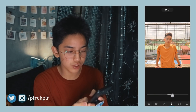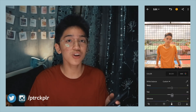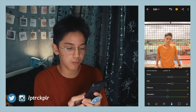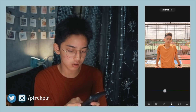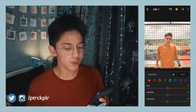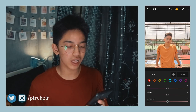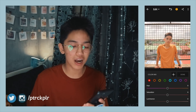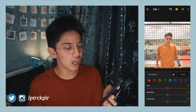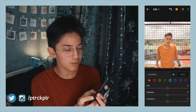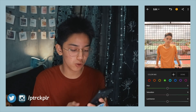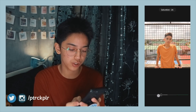Next is vibrance — I lower that a little. Then we move to the color mix. If there's a part of the photo that doesn't fit — for example, green tones — we can remove them. We can lower the saturation of green so it doesn't pop out too much in the picture.